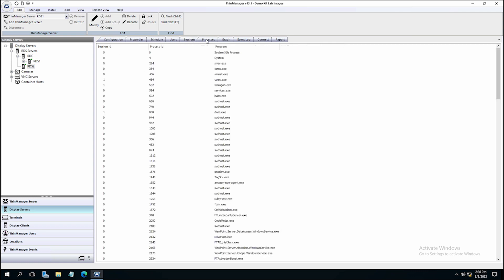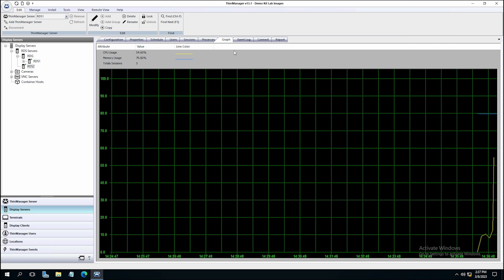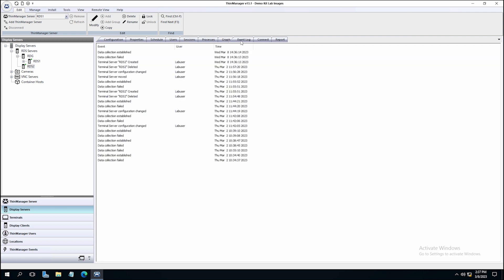The graph tab shows the CPU and memory usage to determine how load balancing will work if you take advantage of Smart Session. The event log lets you know what's going on with the server. You have the ability to connect to the server and shadow it directly within the ThinManager interface, and you can report on the server as needed.